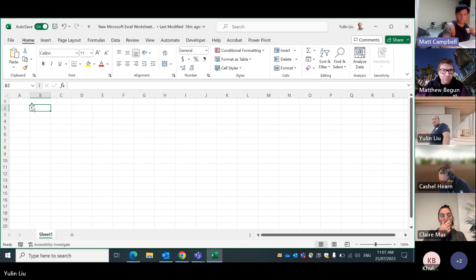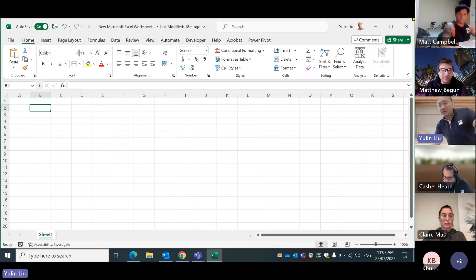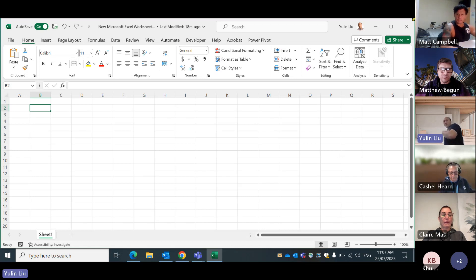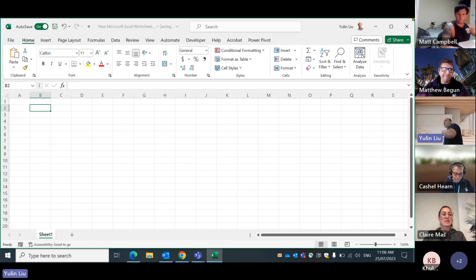All right, so for people online, if you can't hear me or see me, just reach out. We have three people online. So what do we do today? Today is the first of six short workshops about Excel. I will talk about different things across these six workshops.